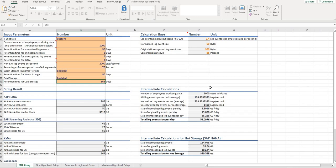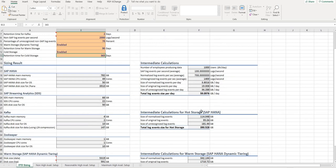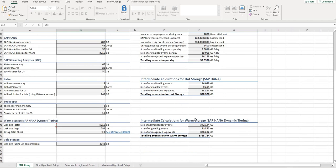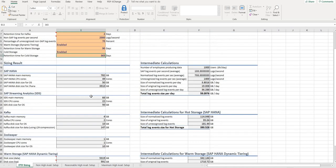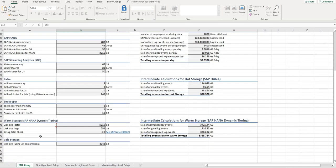At the end, this sums up as we enter all the input parameters. We have intermediate calculations — we entered the parameters here, and on the right side we see intermediate calculations which lead us to the final result. Here you could find how many log events arrive per day, intermediate calculations for hot storage for SAP HANA, intermediate calculations for warm storage, and the size result with the final calculation values — for SAP HANA, for Streaming Analytics, for Kafka, for Zookeeper, for warm storage, and for cold storage.